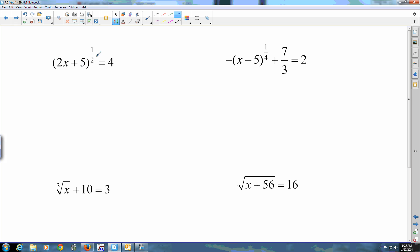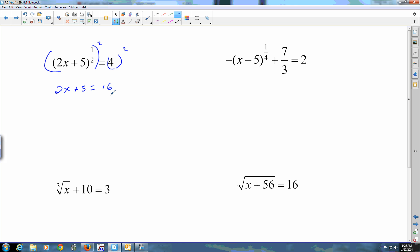I can't touch the stuff inside until that exponent is gone, so I'm going to raise both sides to the reciprocal power. I don't put a plus and minus because I didn't introduce the root — the root was given to me. If they wanted a plus and minus, it would already be there. I squared both sides, so I get 2x plus 5 equals 16.